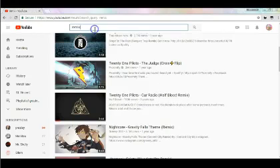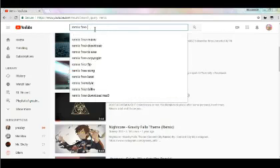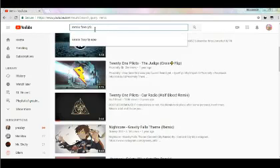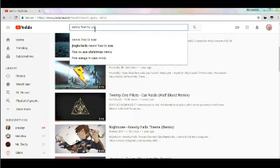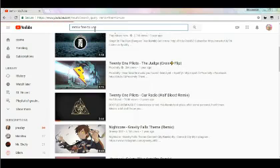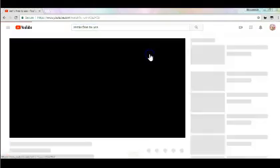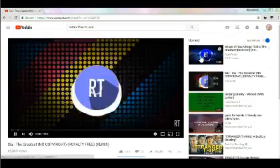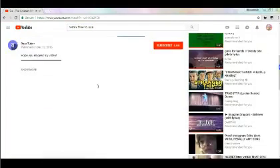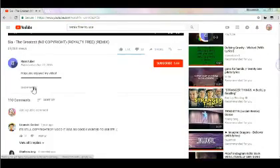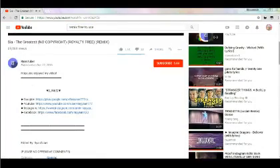Usually I'll search up 'remix free to use' because I don't want to get a copyright strike. That would be very bad. No copyright, royalty free — any kind of that stuff being searched up works.